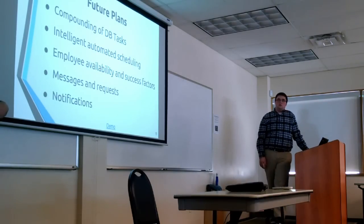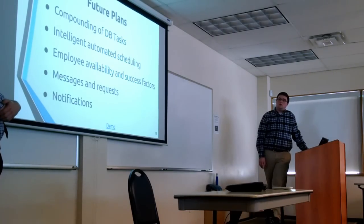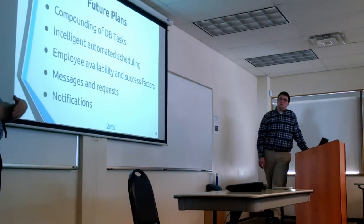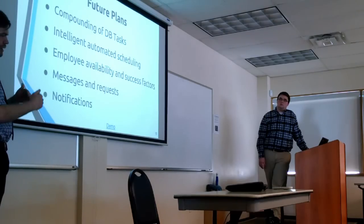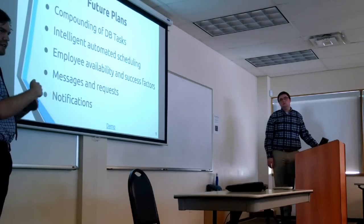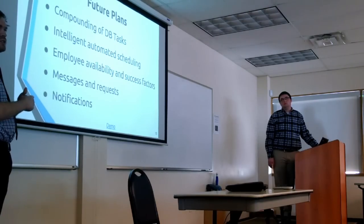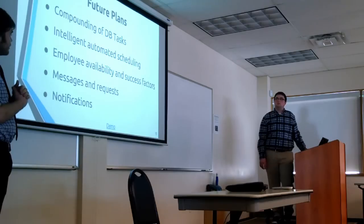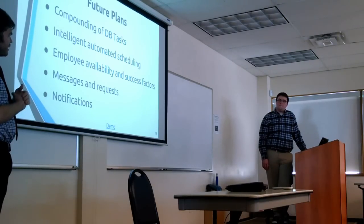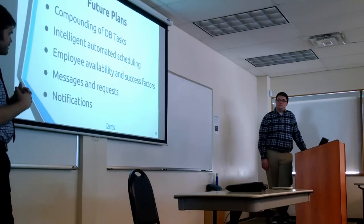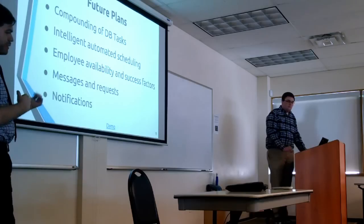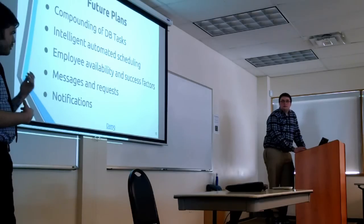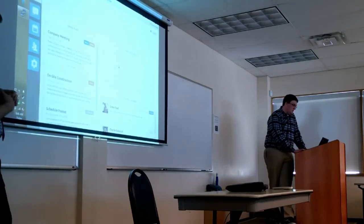So future plans, just really briefly, I don't think I'm going to have time to talk about all of them, but we did want to compound the DB tasks just to further improve performance. All the database stuff happens in a separate thread right now, but if we could compound things in the queue that relate to the same data, then we could do fewer writes out, which would be great for us. We didn't get to the automated scheduling. There's some work on employee availability, but it's not fully done yet, and messages and requests not even started. We were planning to have notifications for email push and text, and we were going to leverage some third-party services for that, but we didn't.